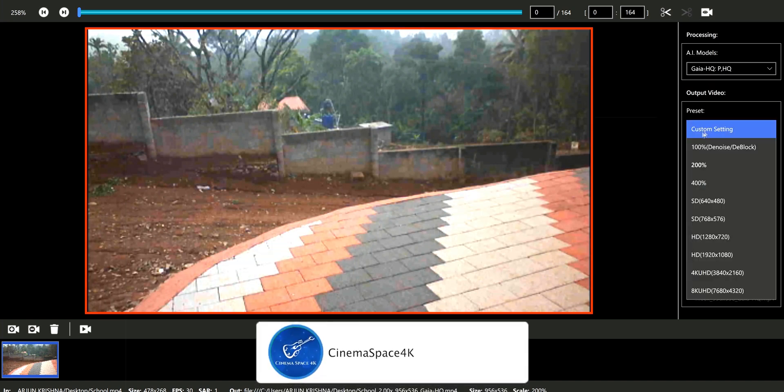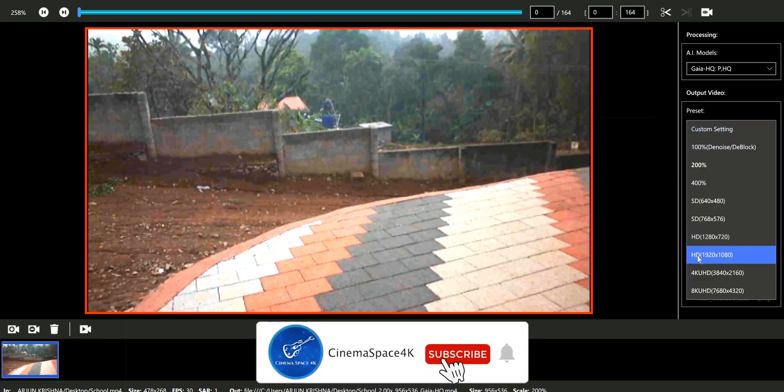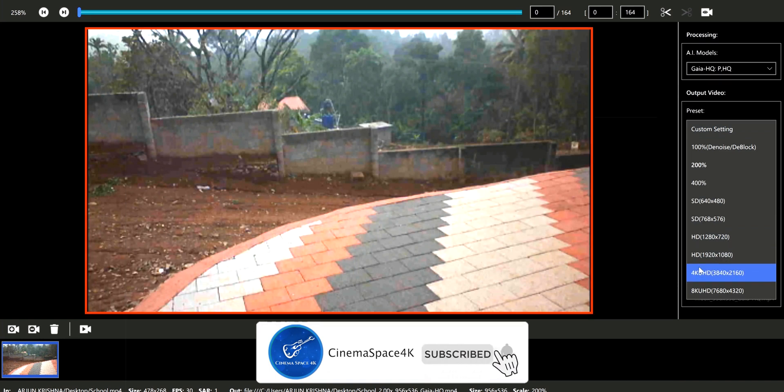And also in the Scale section, I am selecting 4k. There are other options such as HD, SD, etc.